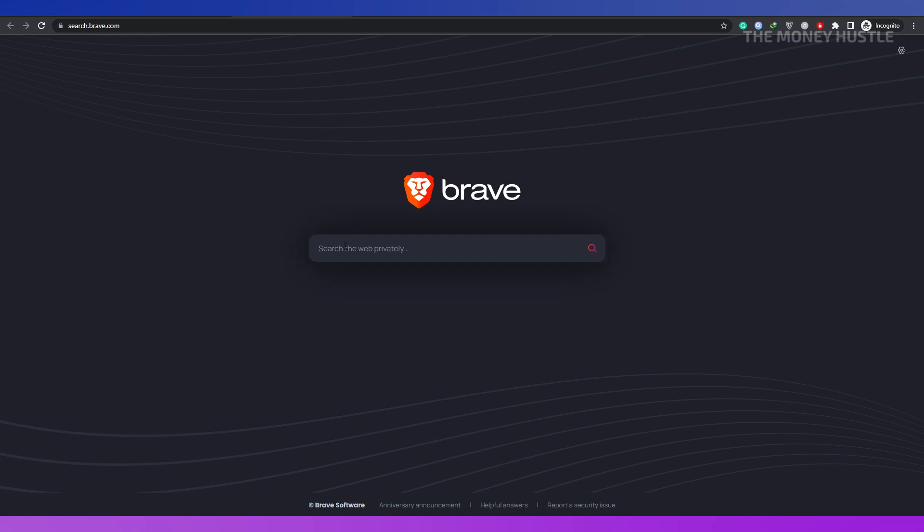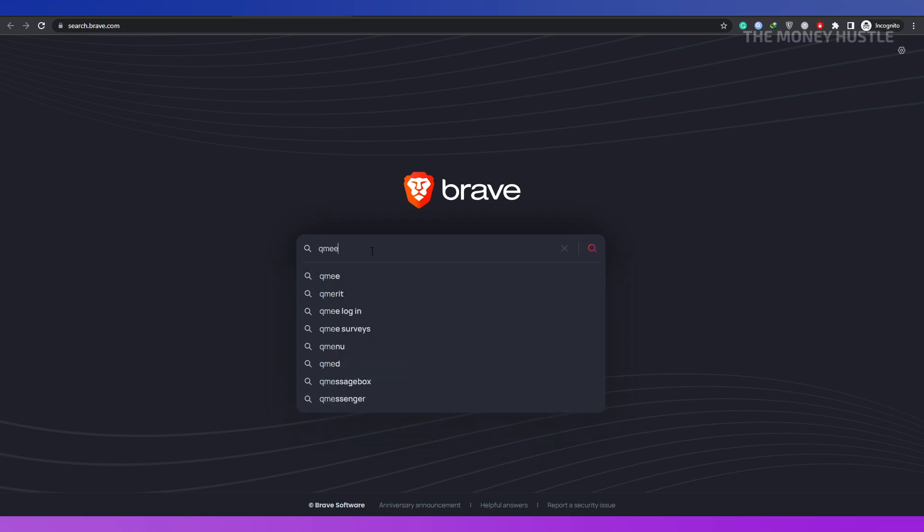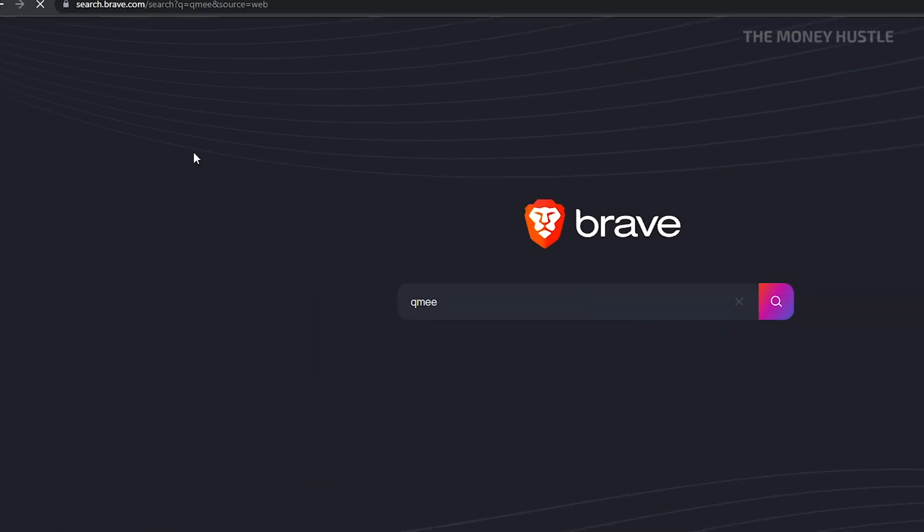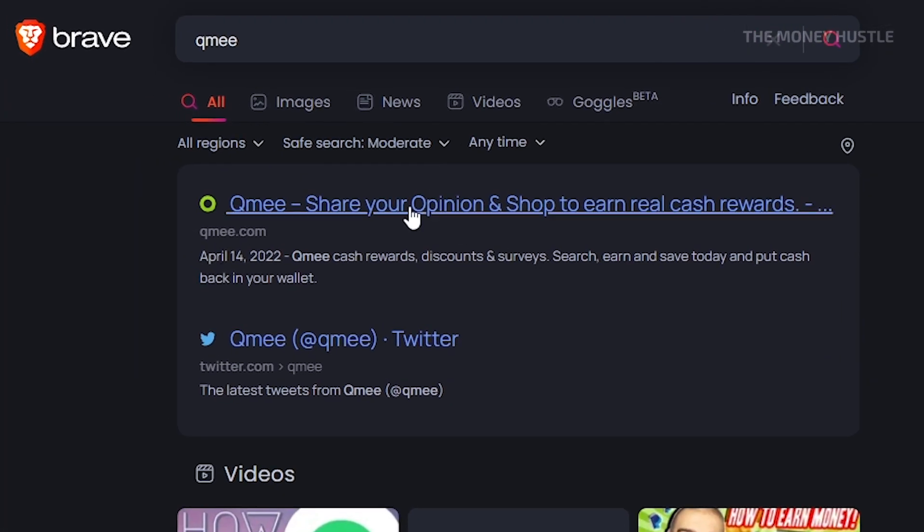Let's go on to the next opportunity for you to make money. As soon as Brave is open, type www.qme.com into the address bar. Given how simple it is to navigate QMe, you won't have a hard time figuring out what the website is for once you are there.